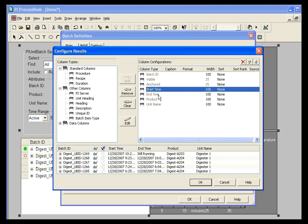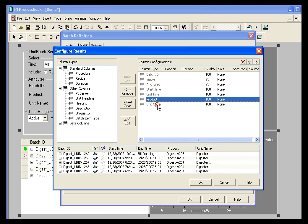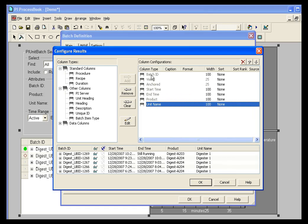Or Procedure, you could remove that. And you're left with batch ID, visible anchored, start time, end time, product, and unit name. So you're controlling what columns you're seeing in your batch display.